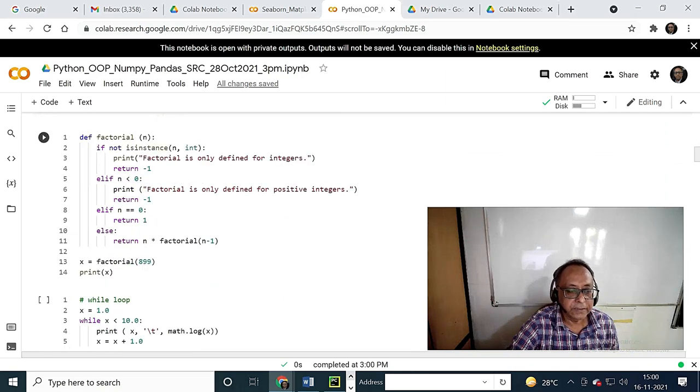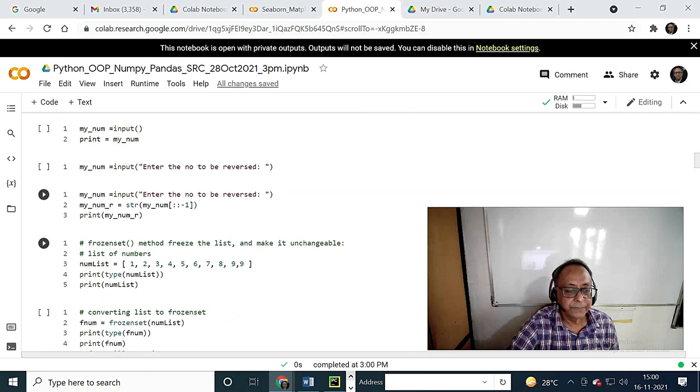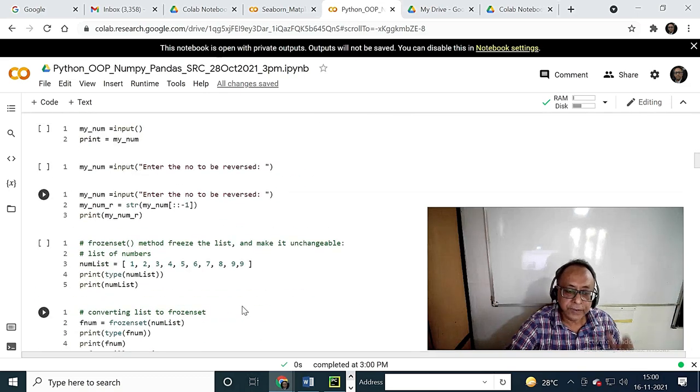Let's start a new thing today. All this — frozen set. You know that set...